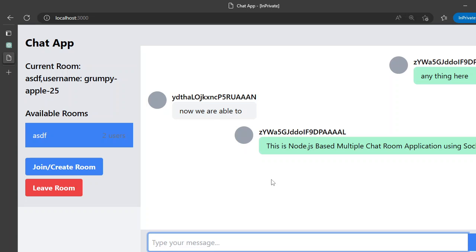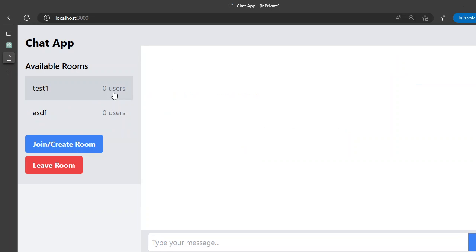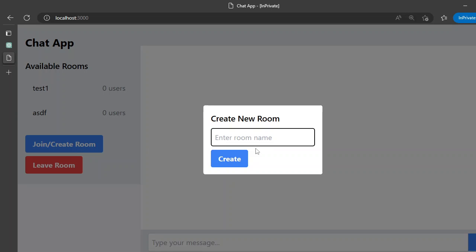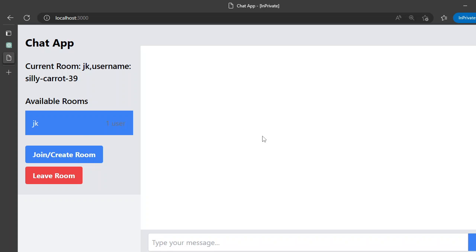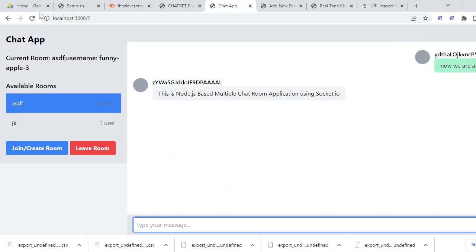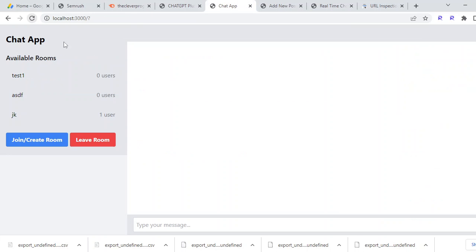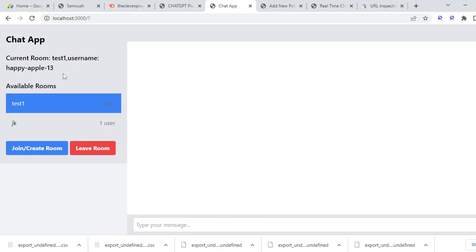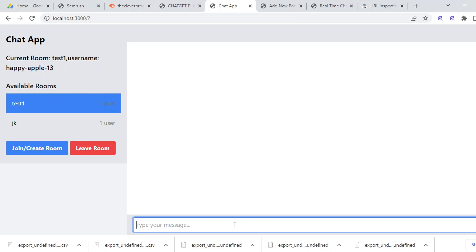We created this chat application and if we just refresh this it will show multiple room options. When we join a new room it would add it into this available room list, and if we open the same thing in a different browser and join a different room we would be prompted like this.